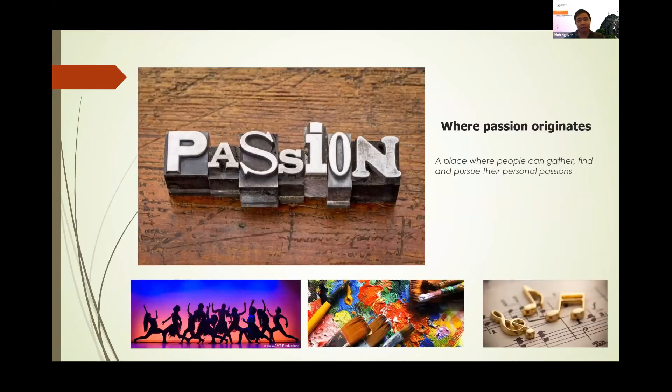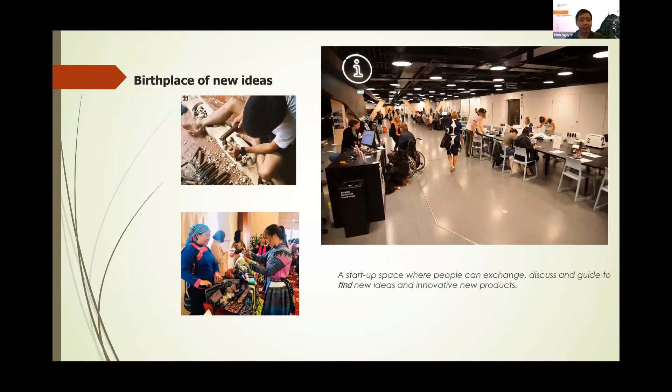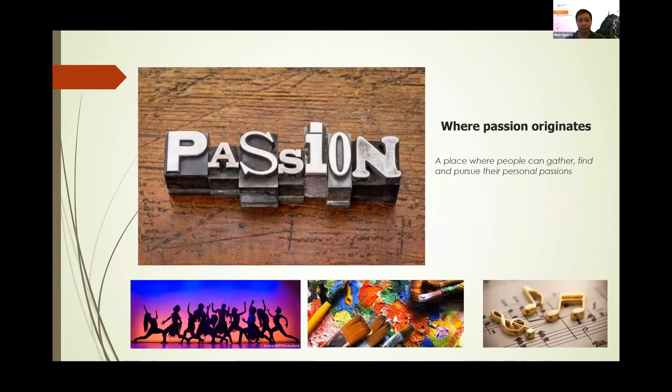The place for passion to generate where people can gather together, find and preserve their personal passion: dancing, painting, music.